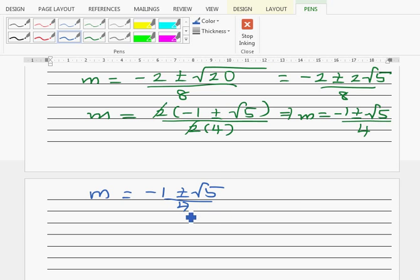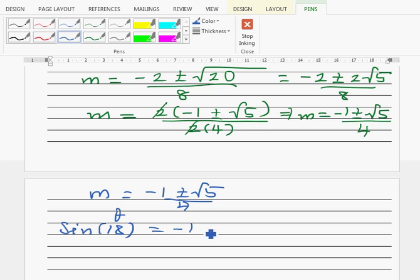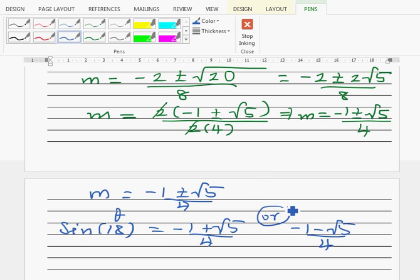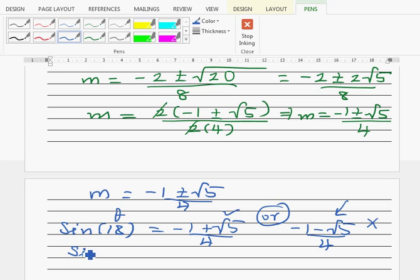So m = sin18 = (−1 + √5)/4 or (−1 − √5)/4. Since sin 18 is in the first quadrant it must be positive, and (−1 − √5)/4 is negative, so that solution is rejected. Therefore sin 18 = (−1 + √5)/4.